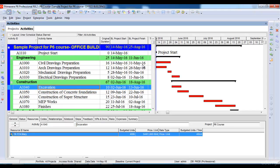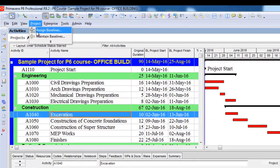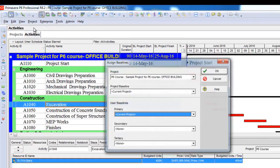In order to assign it to my project I will again go to the Projects option, then click Assign Baseline.